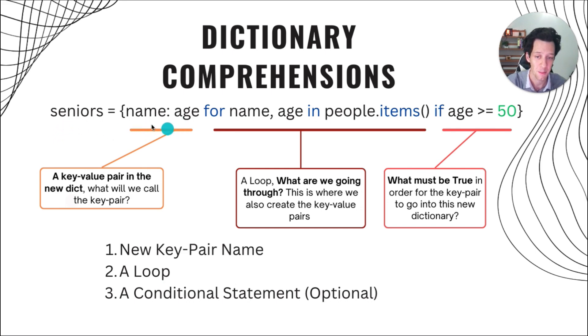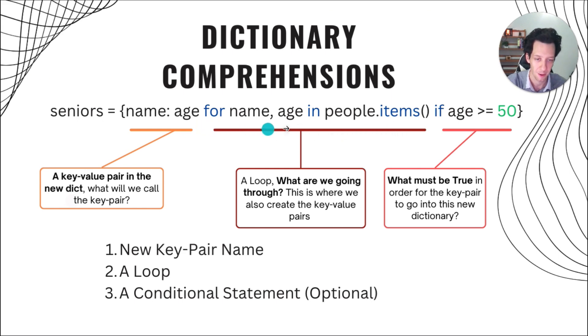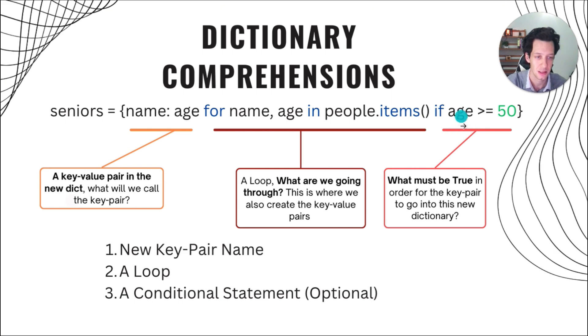Once I make this key value pair, you need to create the key and values. So we are going to loop through. What are we looping through? I have my for loop. I'm looping through a dictionary. Then we could have a condition if we want to put a condition.